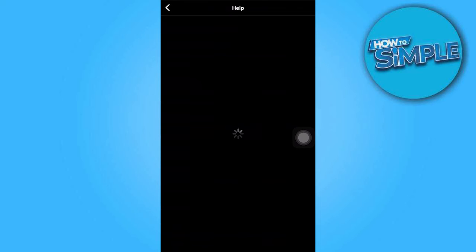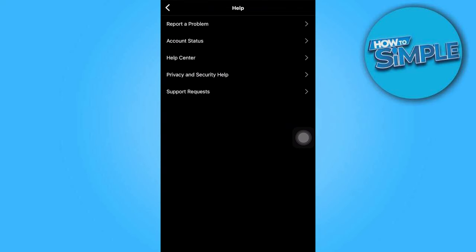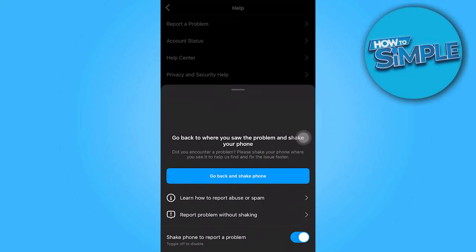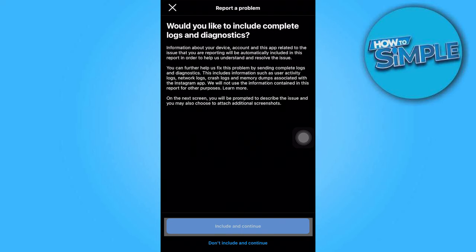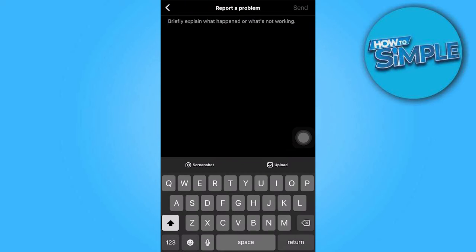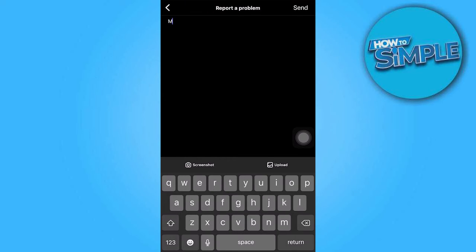Within the Help section, choose Report a Problem and tap on Report a Problem again. Without checking your device, you can include the screenshot you took by tapping on the option to attach a screenshot.